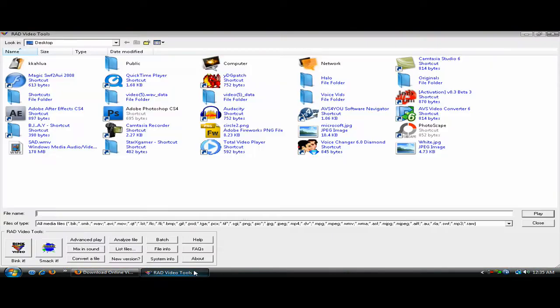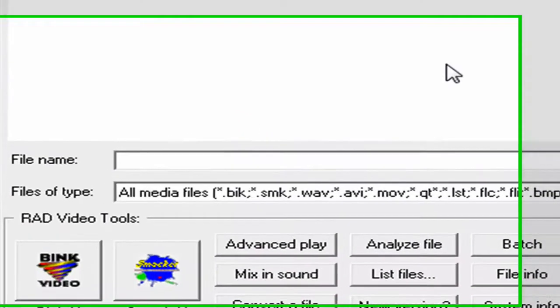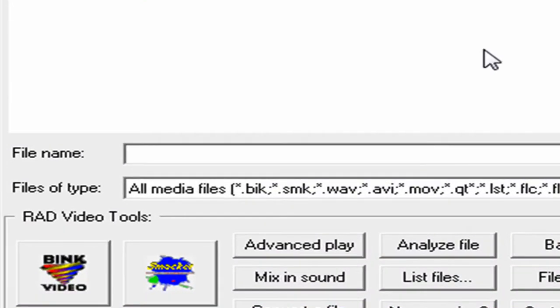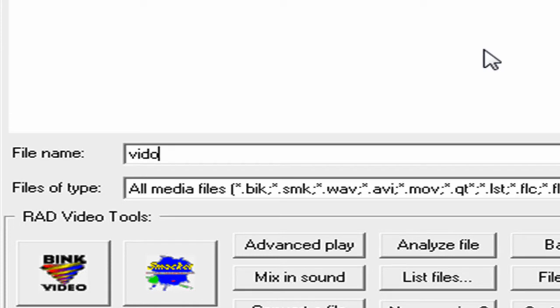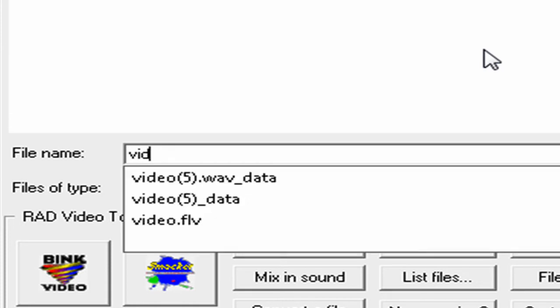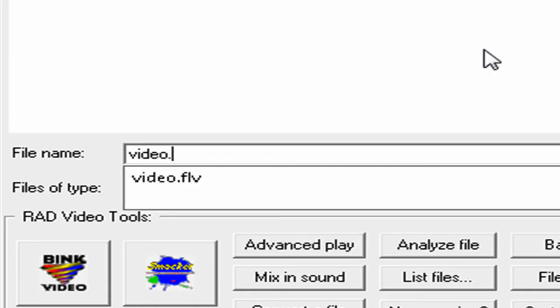Now I'm going to open up RAD Video Tools again and search for it. Video, whoops, that's the wrong one. Video dot, and it's right there.